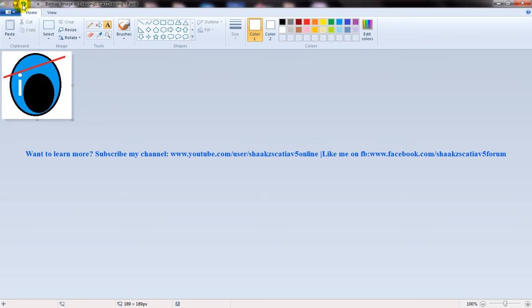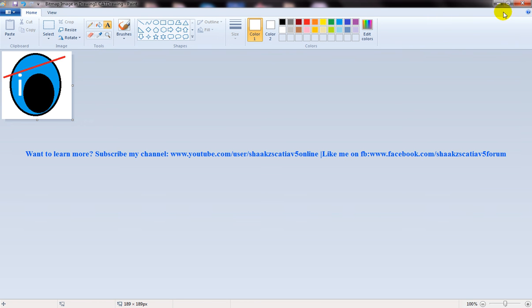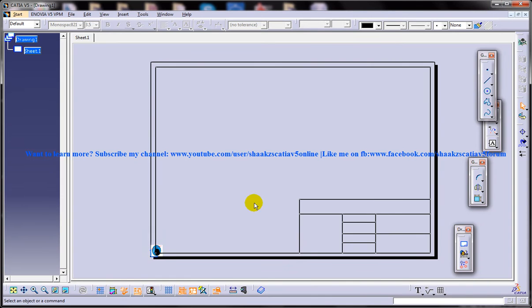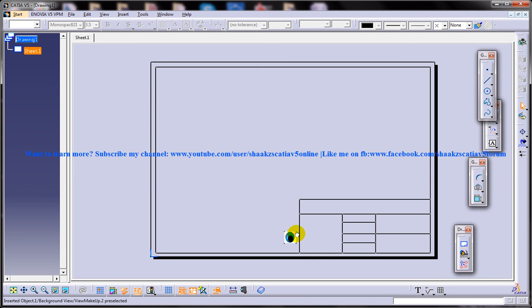Once you're done with the logo, just click on the save button here. Once you're done, just minimize and you can see your logo has been created and it's been placed on the bottom left corner of your CATIA V5 drafting screen.